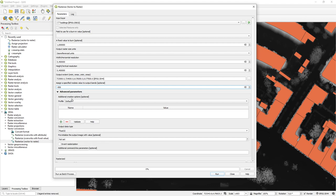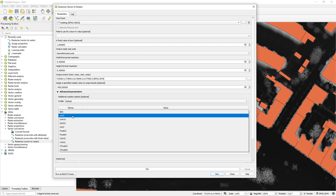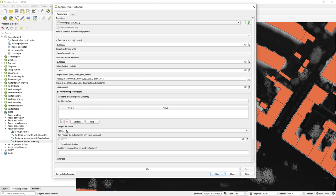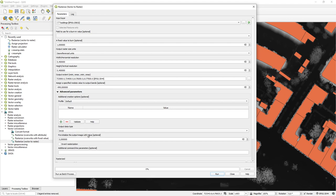I can add a no-data value if needed. What I really want is a true/false layer. If I run it as-is I'll get a one and no-data, but if I change the pre-initialization value to zero then all cells will first be set to zero, and then those that are buildings will be updated to a one. I also set the output type to integer since I don't need decimal values.